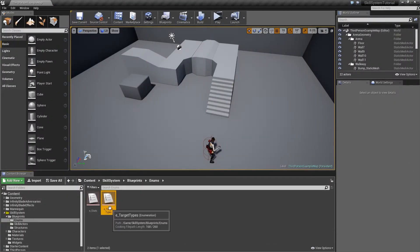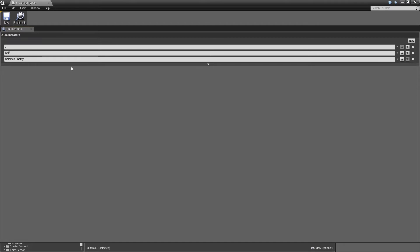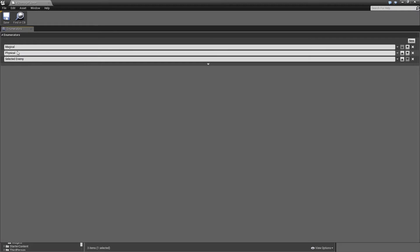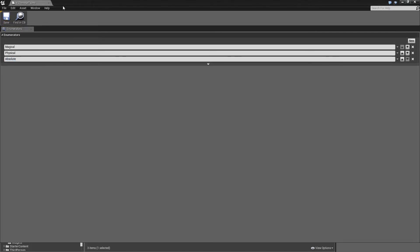Let's hit control W on that enum to create another one which we will call E underscore damage types. So in what way can we deal damage? We only need three entries. First one will be magical damage, that will be blocked by magical resistance. Then we have physical damage, this one is lowered by armor. And finally absolute damage, that is blocked by neither magical resistance nor armor, so you will always deal the exact amount of damage that is put in your skill description. Save and close it.